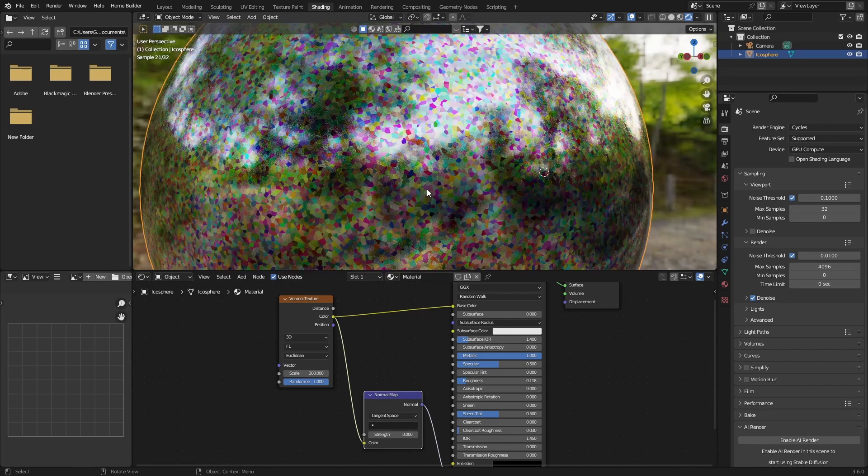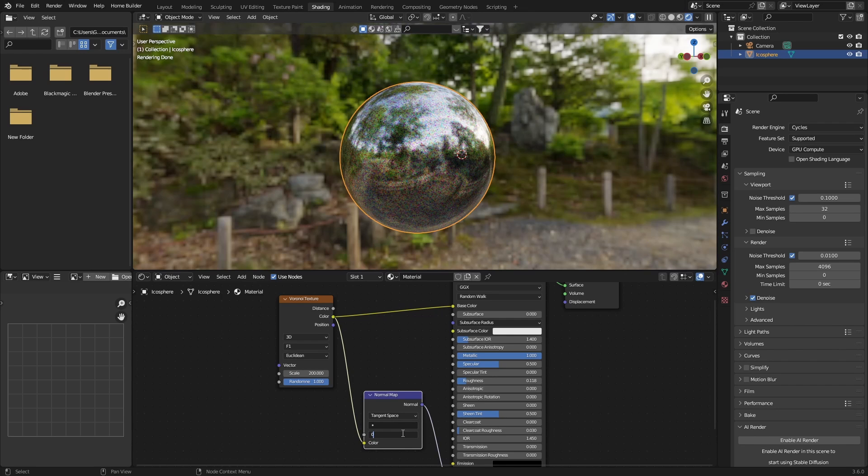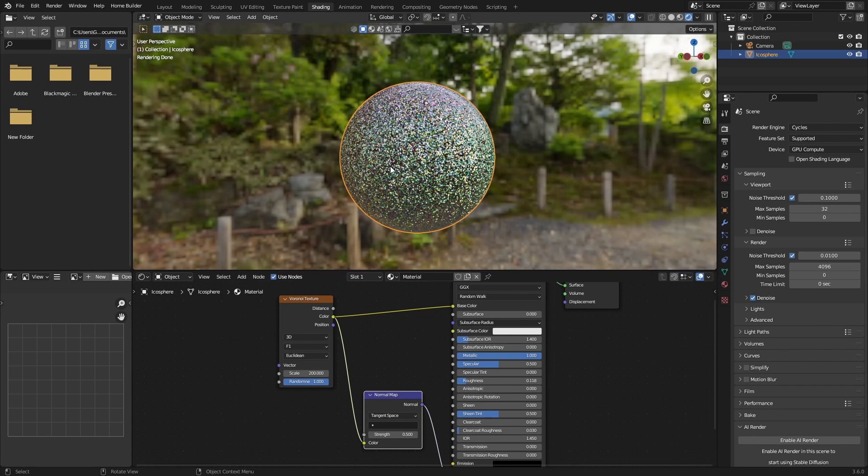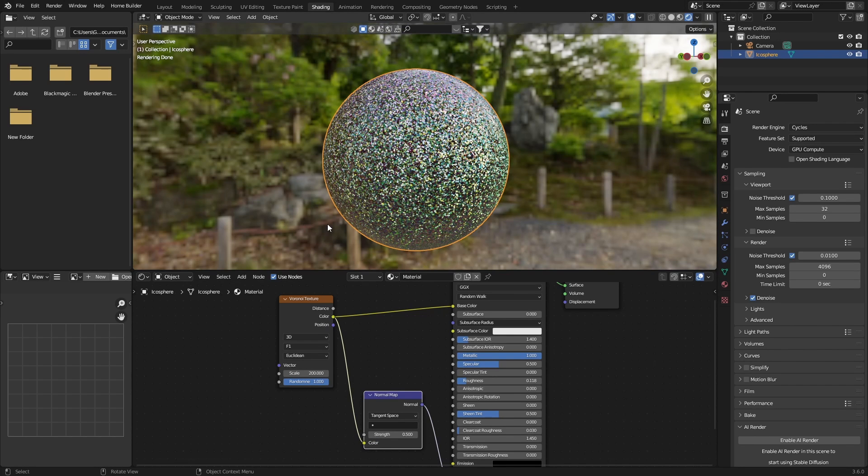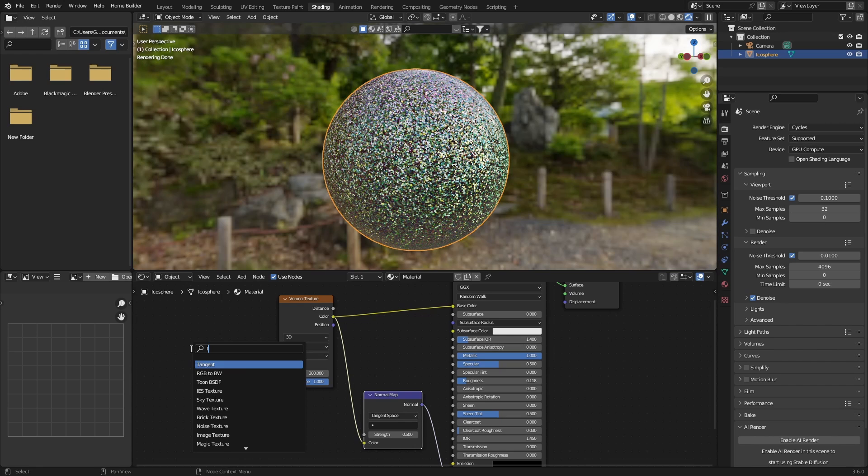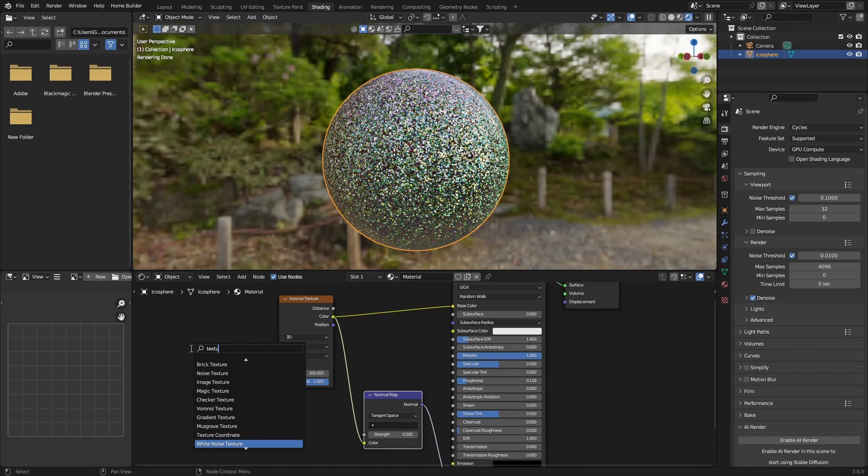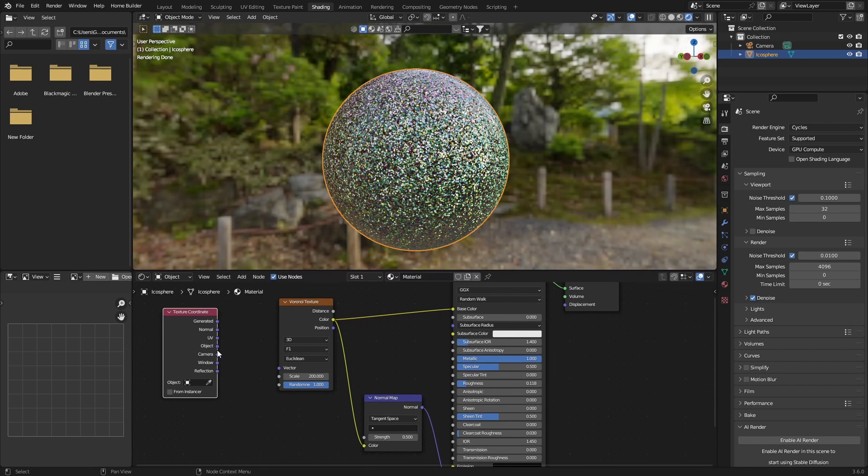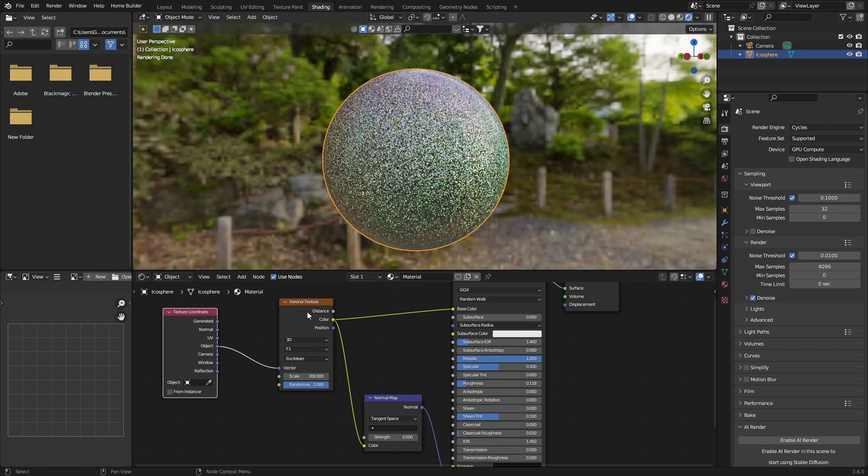Then next thing you want to do is go Shift+A, type in texture, and add a texture coordinate node. Plug the object into the vector of the Voronoi texture.